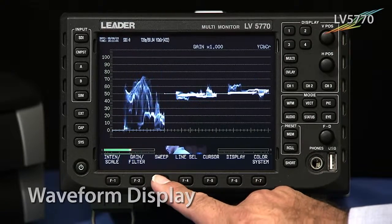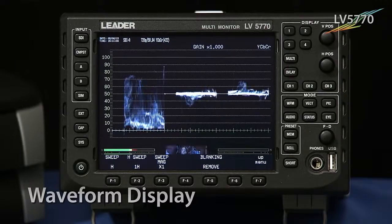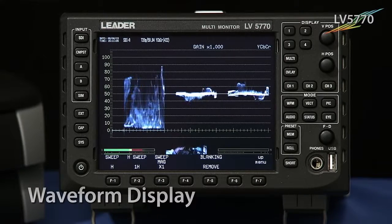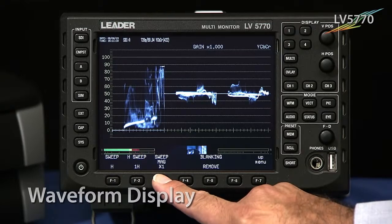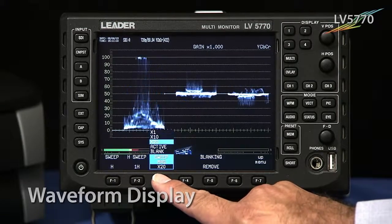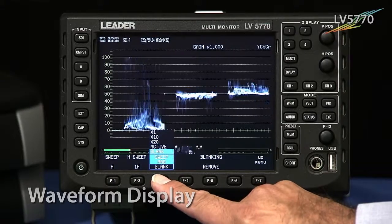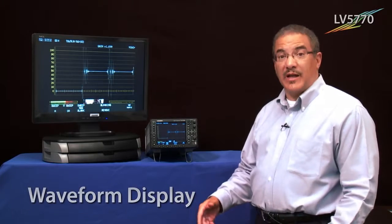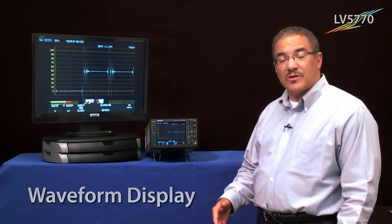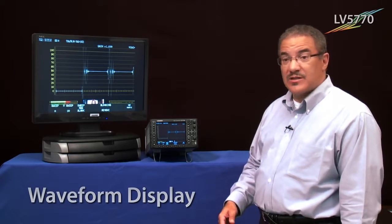The next selection, F3, allows us to sweep either horizontally or vertically. Moving down to F3, we have selections for magnification — times 10, times 20, active picture — and then a magnification that's perfect for looking at blanking when you need to do timing measurements or verify, for example, that embedded audio is present in the signal.